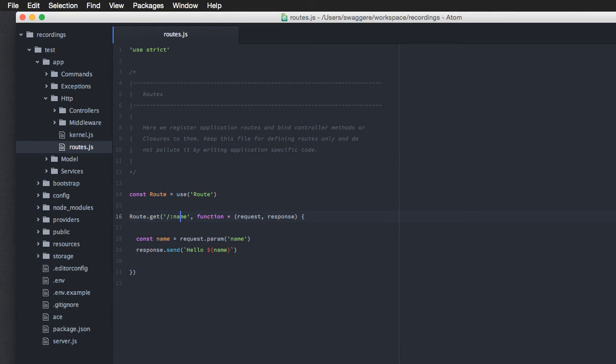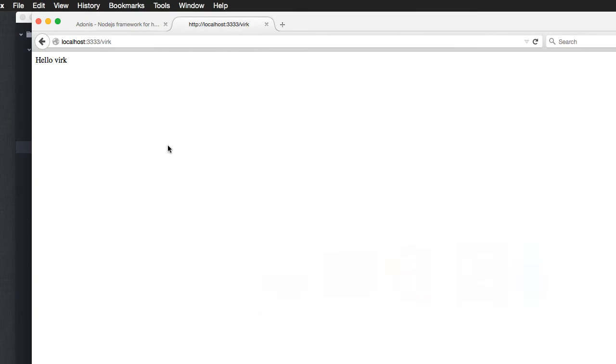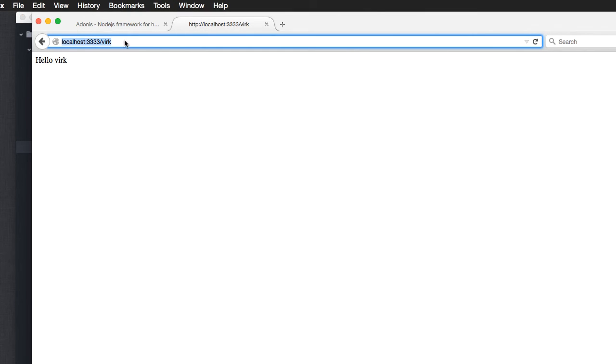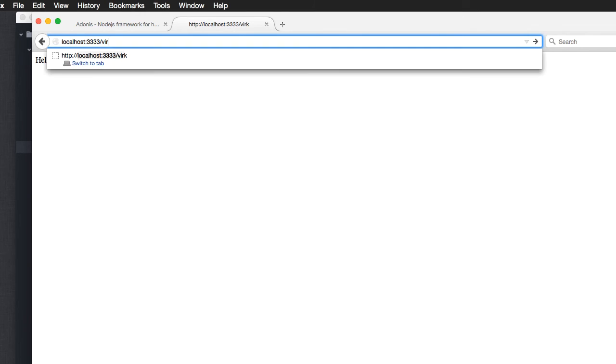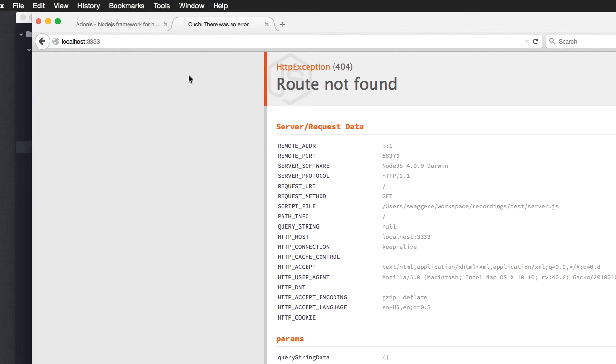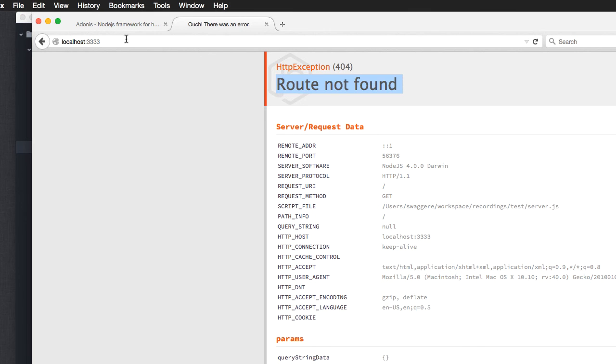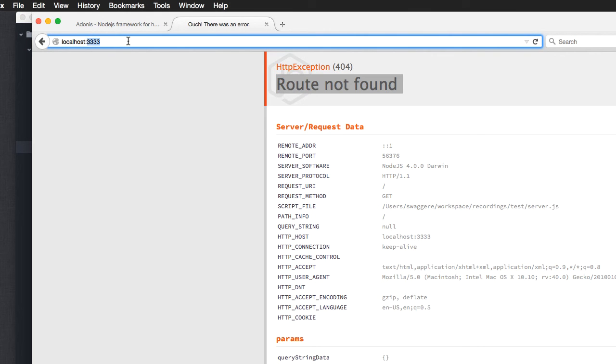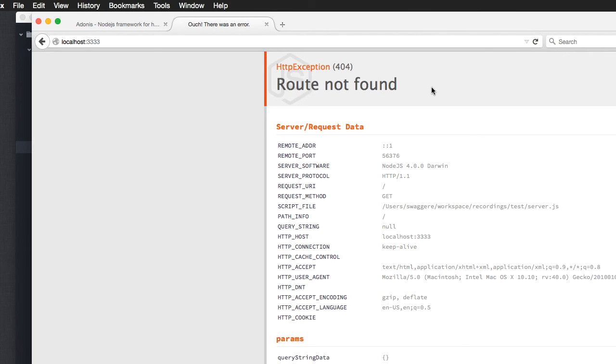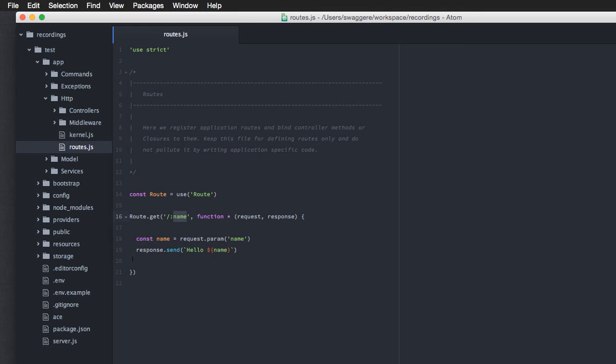Now, we can do one more thing with params. We can make them optional. Right now, if I go back, and I don't pass it, like this, it says route not found. Because, we are expecting a name here, and if you're not passing it here, according to Adonis, it's not a valid URL. So, it's a HTTP exception 404, route not found.